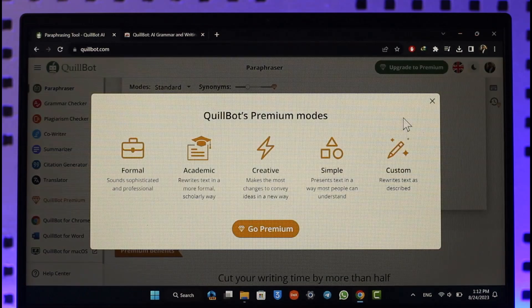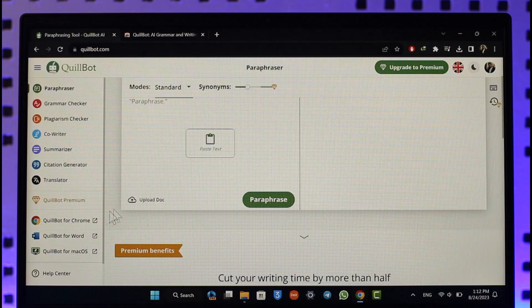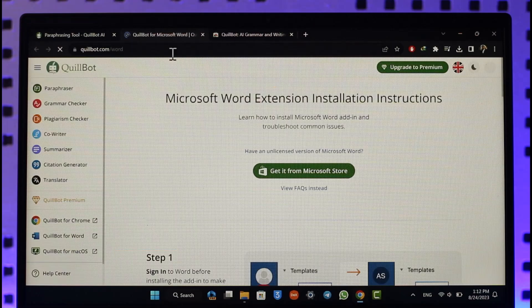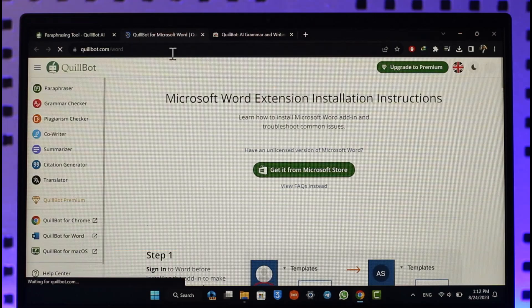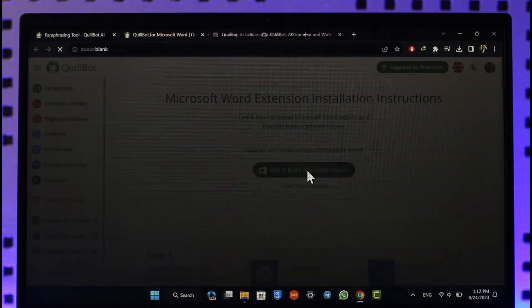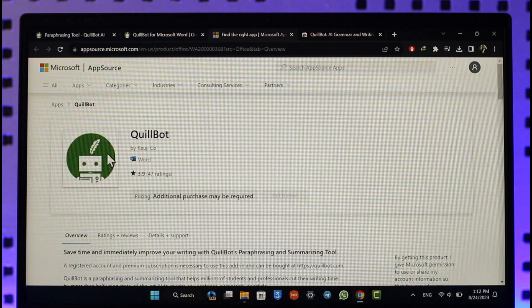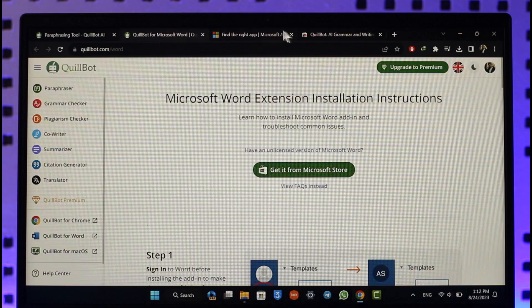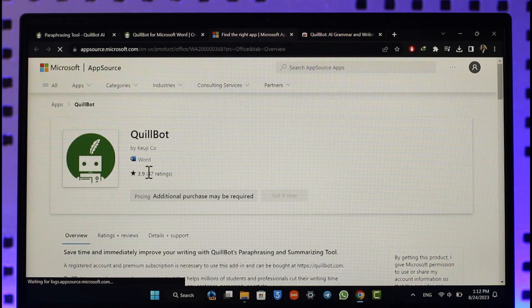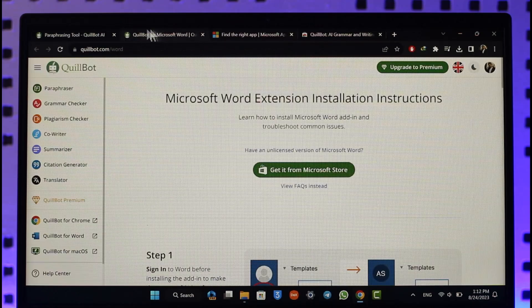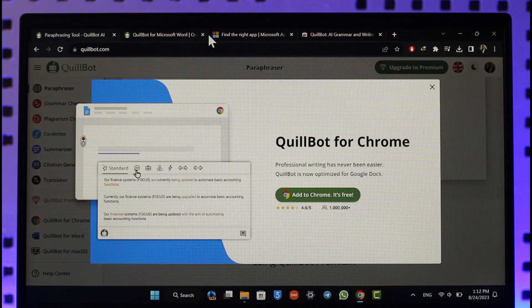If you'd like to download for your Microsoft Word, then you can select QuillBot for Word, but this is only going to work for Microsoft Word. You can simply select get it from Microsoft Store and then you'll be able to install this from your Microsoft Store as you can find it over here.